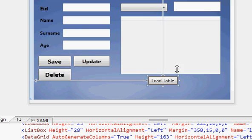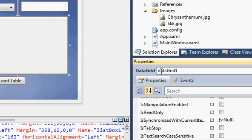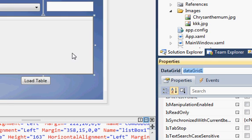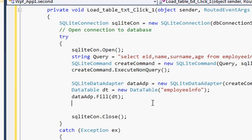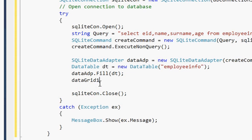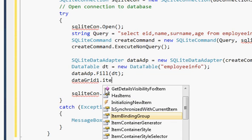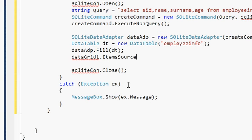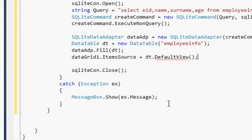Now transfer the table to the DataGrid view. Go to your main window, copy the name of your DataGrid — in my case it's 'dataGrid1'. Go to the code section and below the adapter fill line, paste the DataGrid name and write: 'dataGrid1.ItemsSource = DT.DefaultView'.